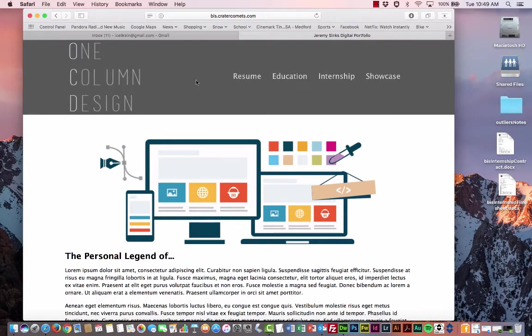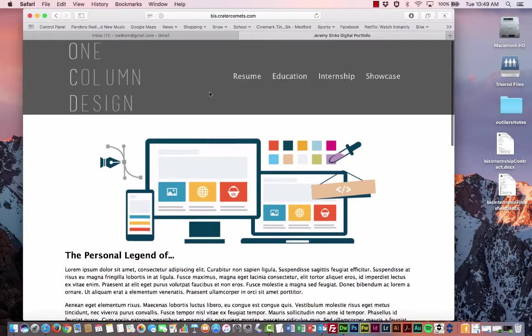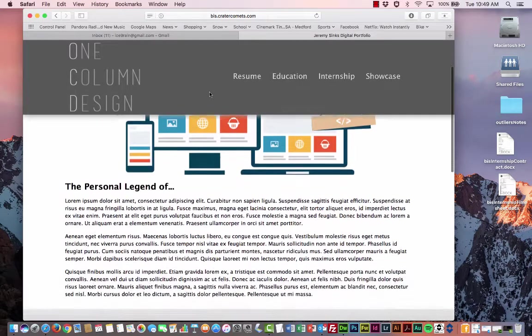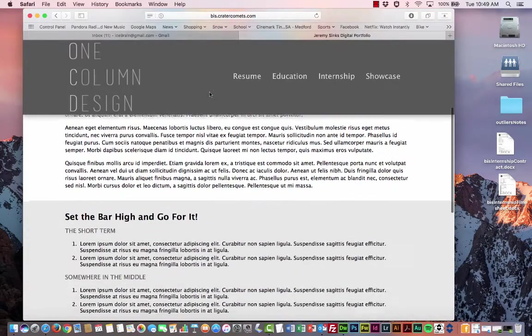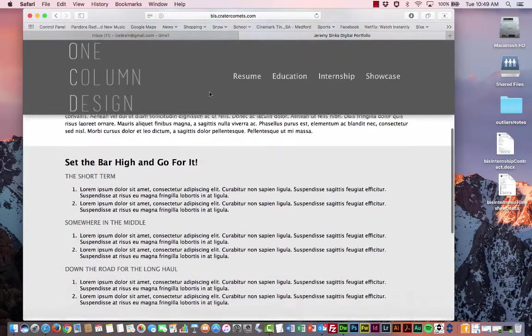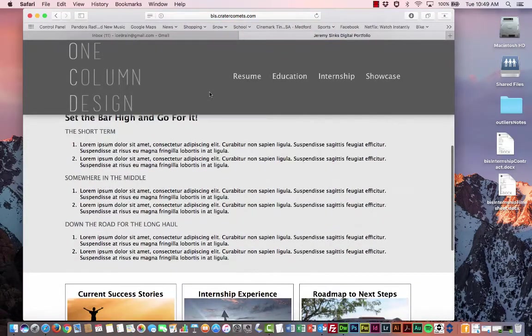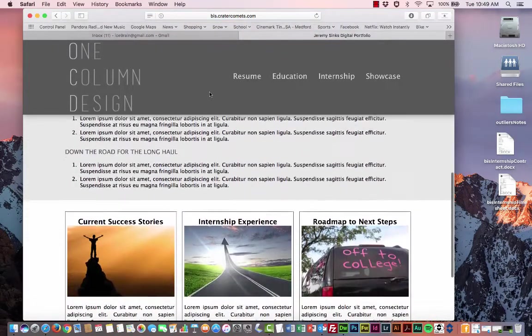The other thing that's a notable difference is the fact that we're using a fixed header. So when you scroll down, the header stays in one place and the content scrolls down.